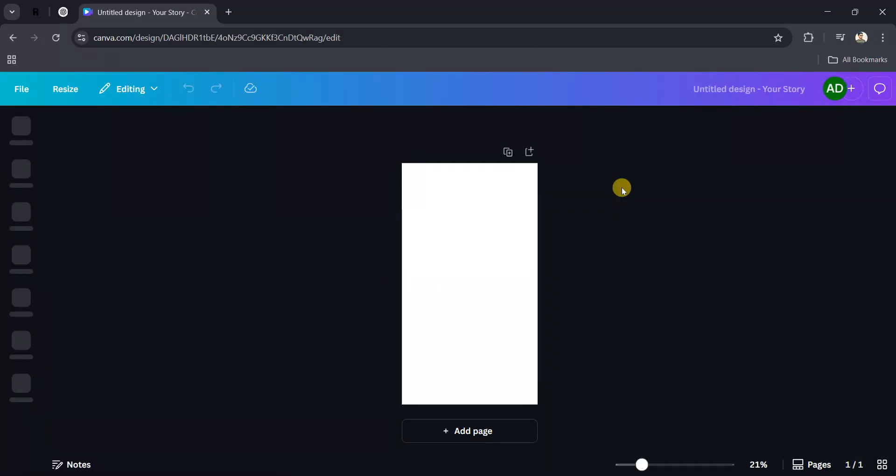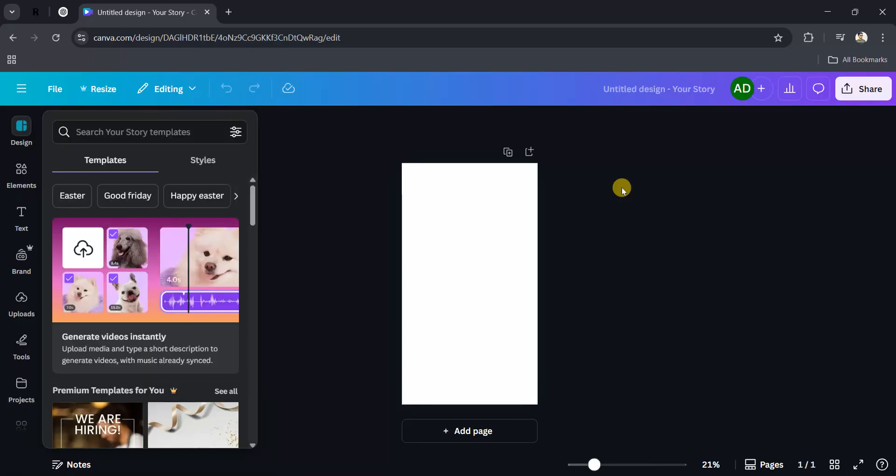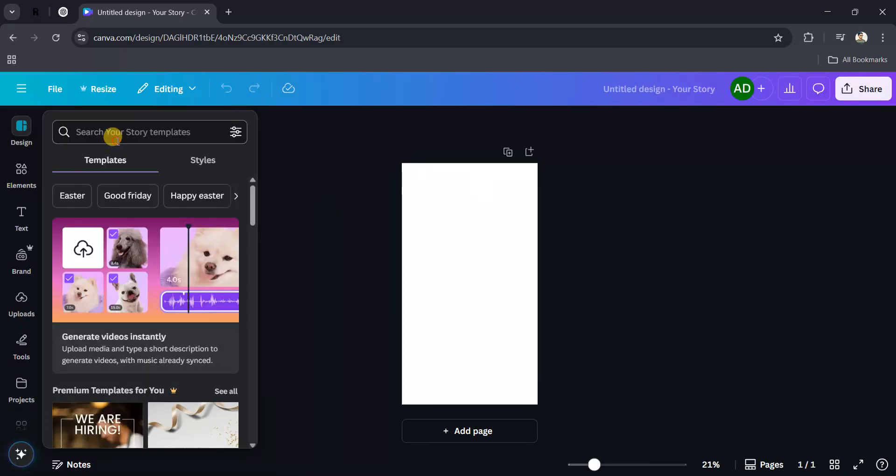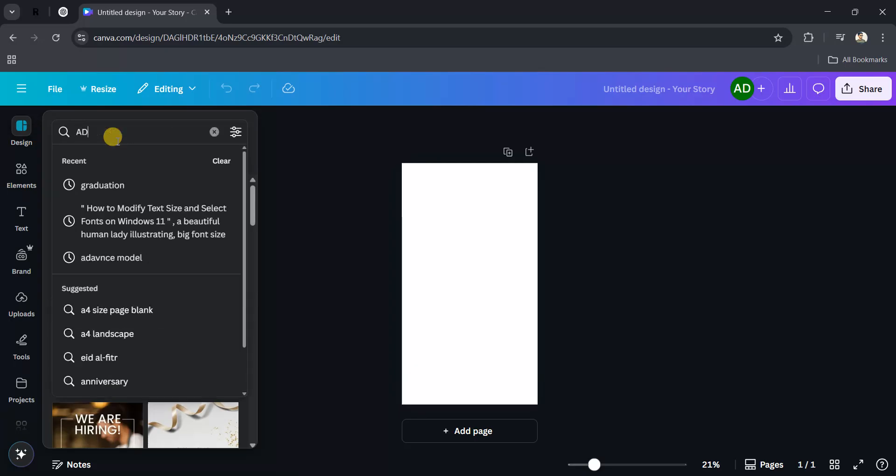Now, the best thing about Canva is it offers you hundreds of templates which you can use for your Instagram story. For example, I want to create a story for my adventure trip, so I will search for it.